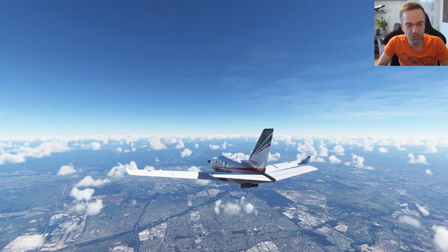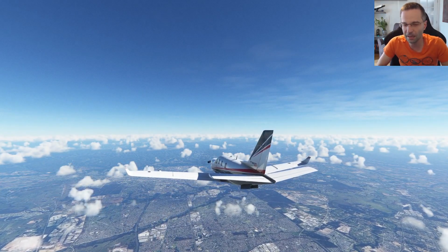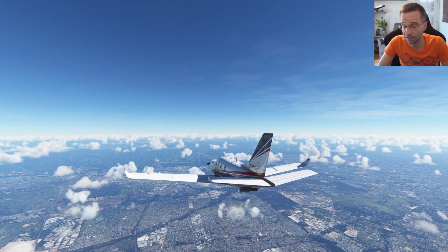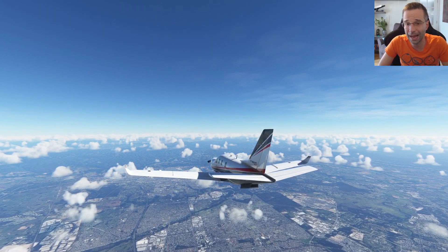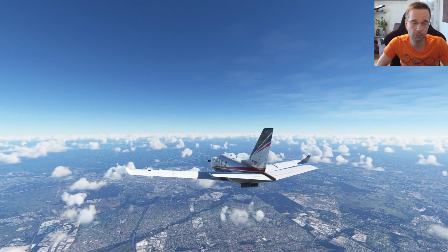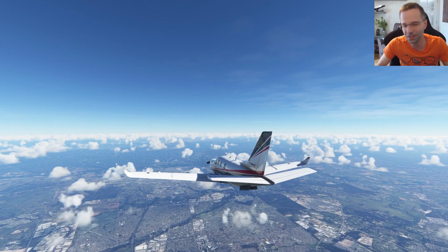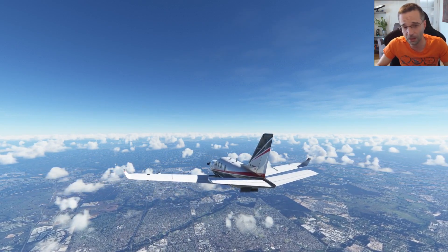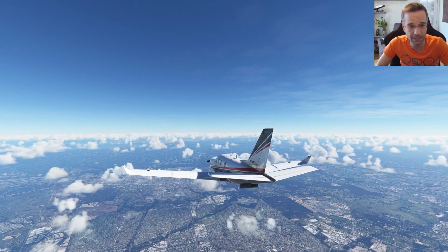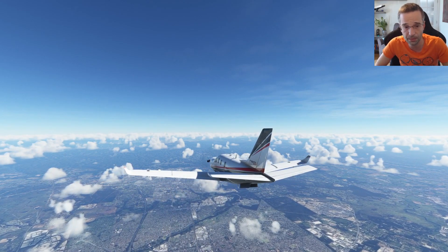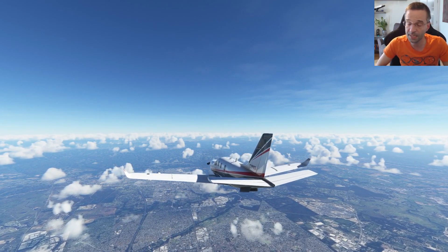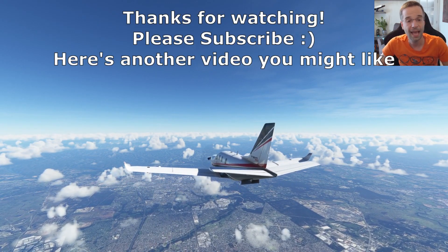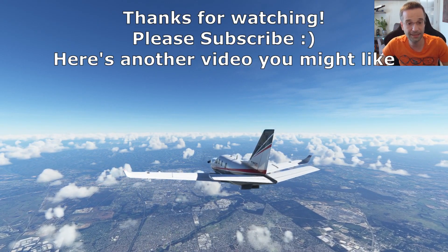With all of that information, you should be able to decide what your cruise altitude needs to be. Hopefully you learned something useful along the way. Let me know in the comments if you have any questions or any follow-ups you'd like to know about. Please make sure to hit the like button if you got some value from it, and I'll see you in the next video.